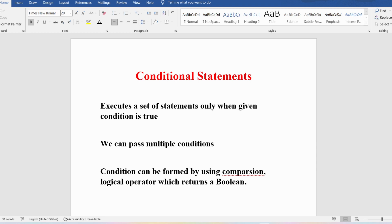We have comparison operators such as less than, less than or equal to, greater than, greater than or equal to, equal to, and not equal to. We also have logical operators: AND, OR, and NOT. Any condition returns a boolean value — either true or false — which determines which set of statements will be executed.